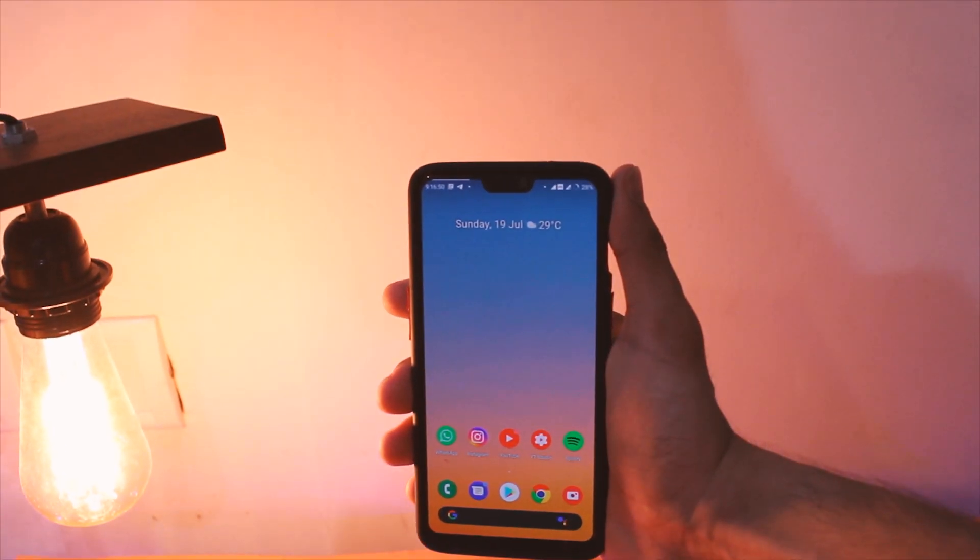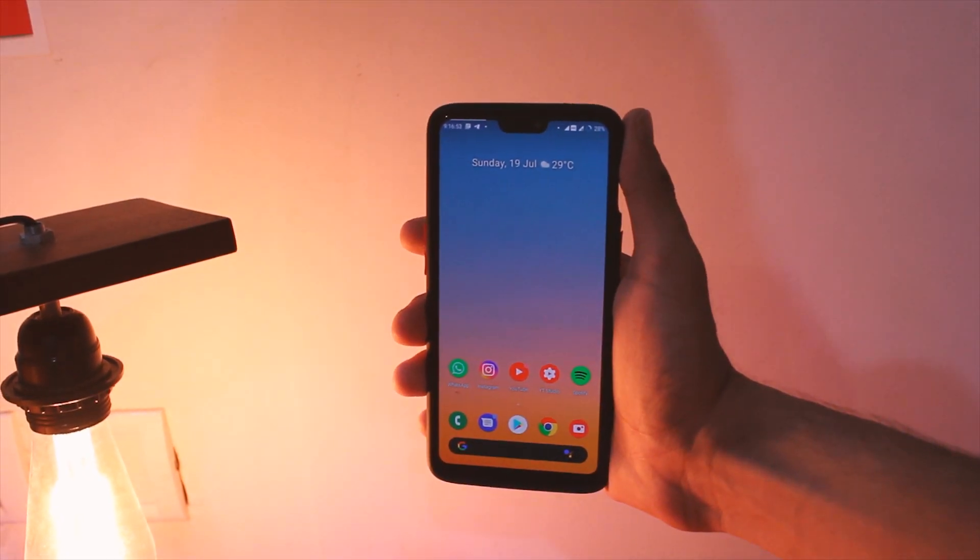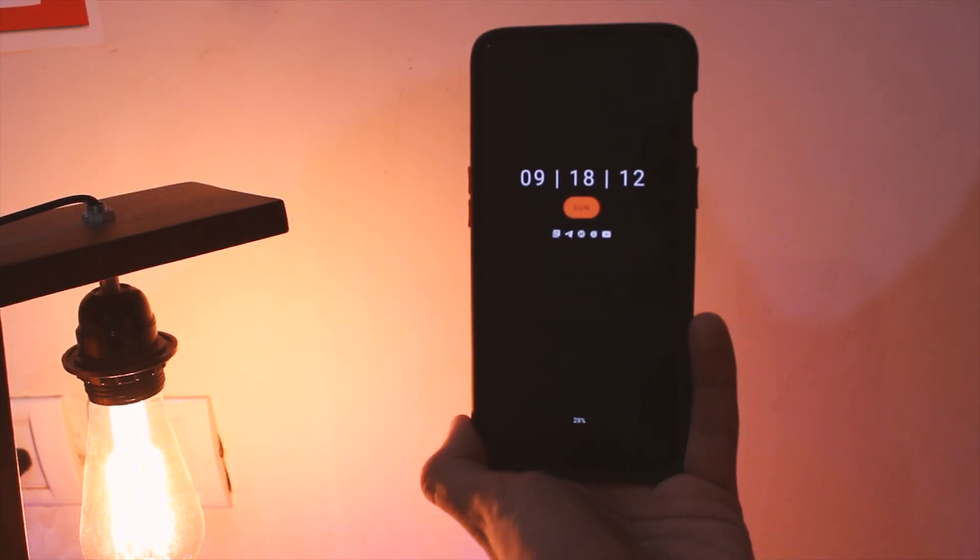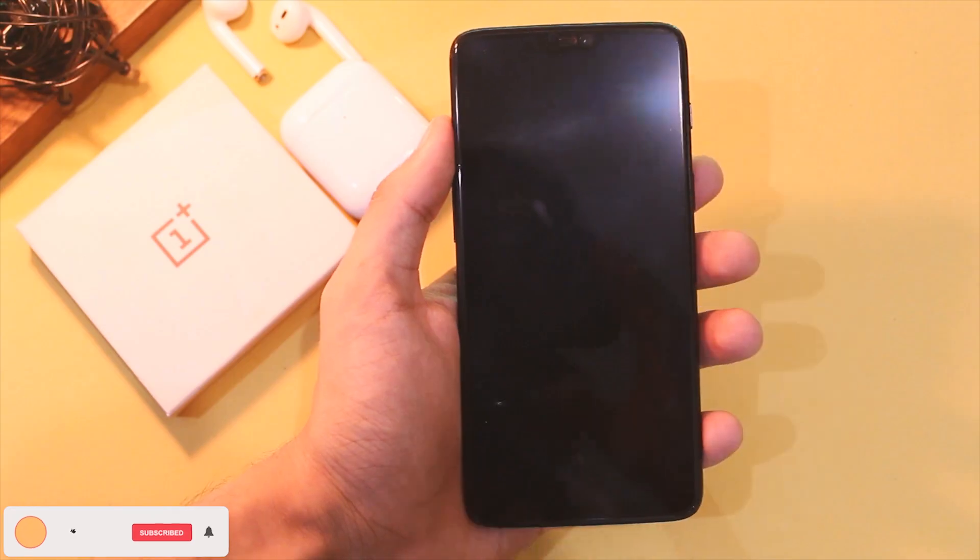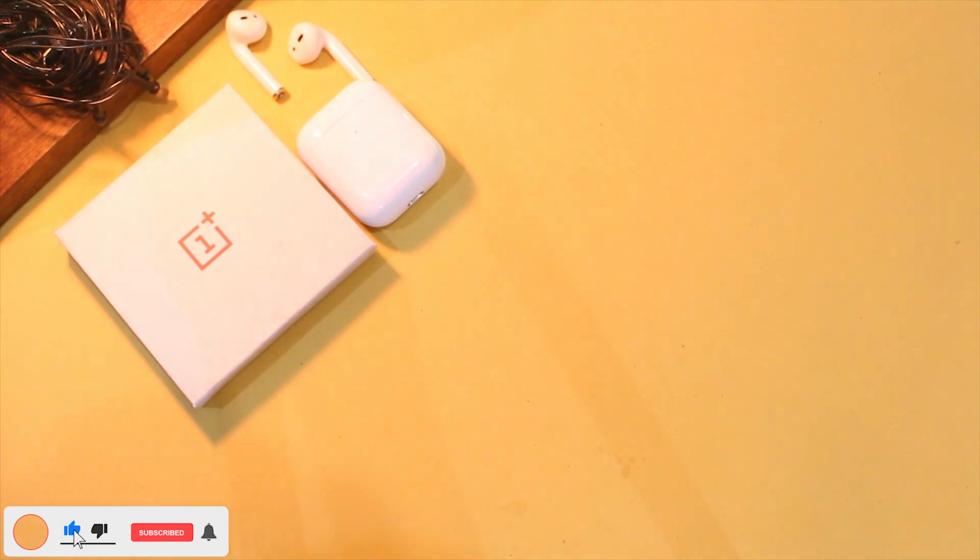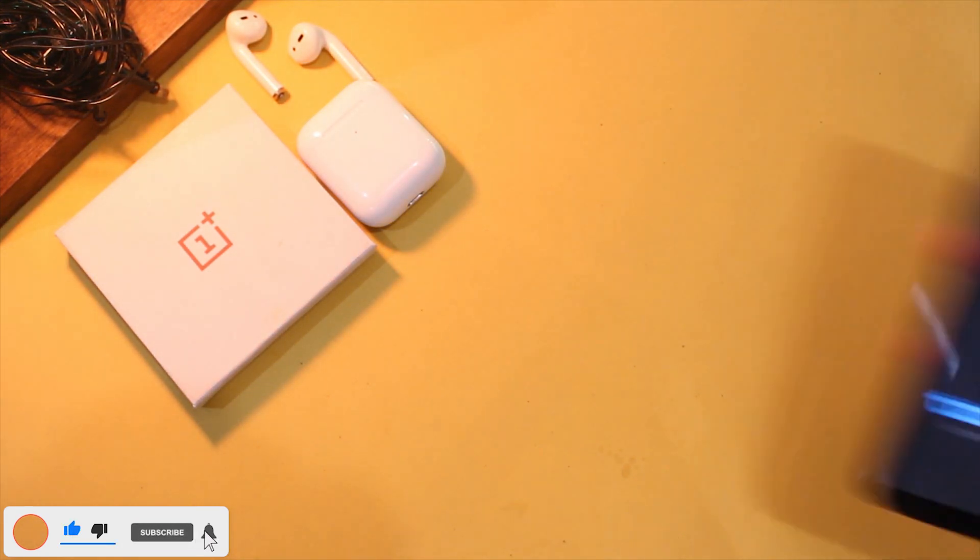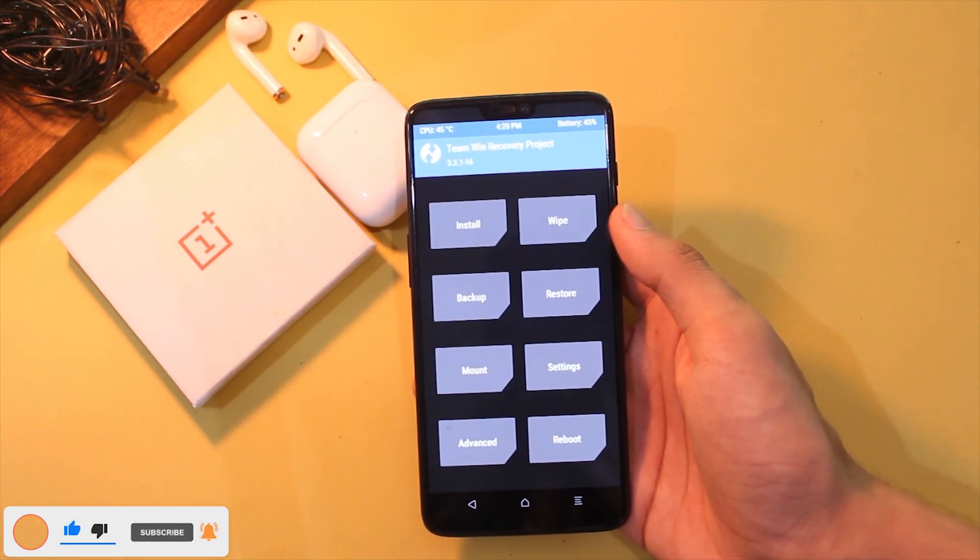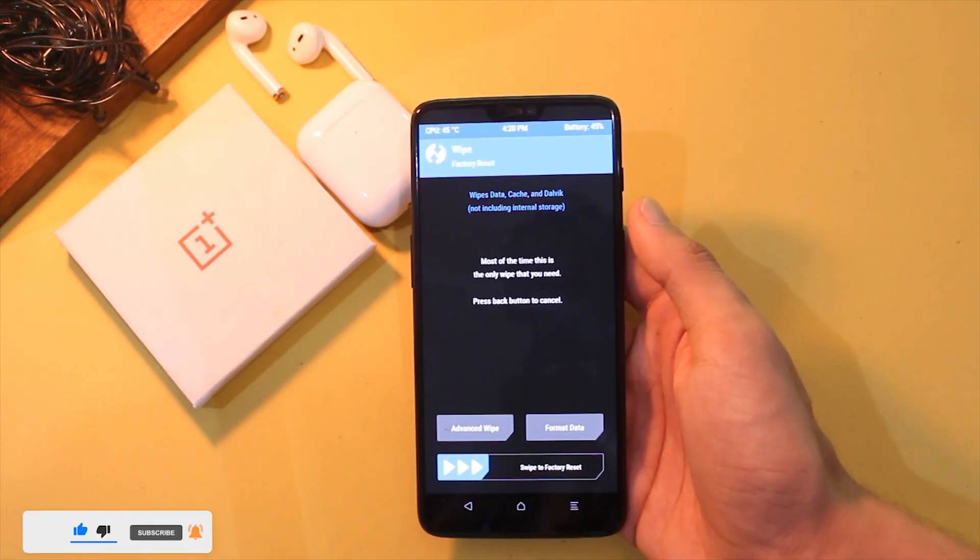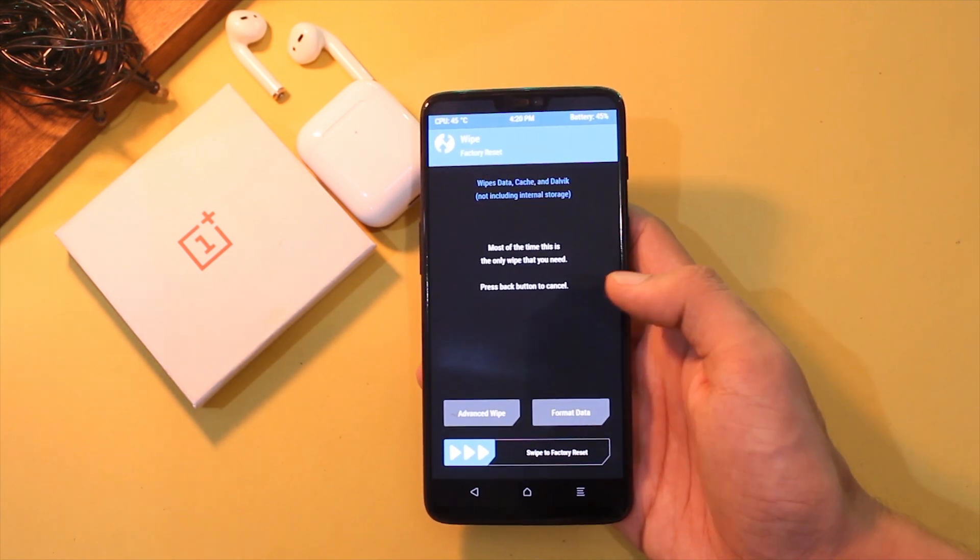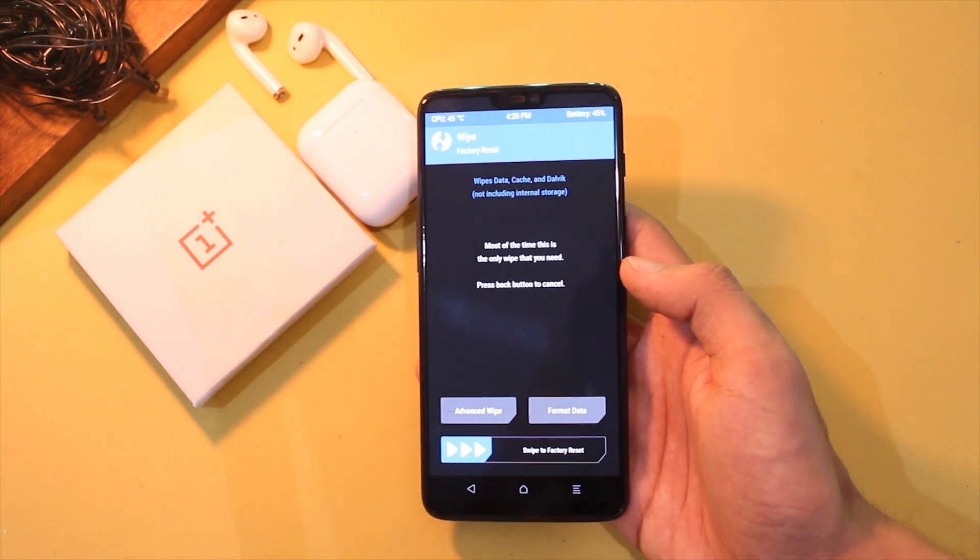That's it for the review. Anyways, here is the process to flash this one on your OnePlus devices. The process is really simple, just follow along and you will be good to go. First of all, remove all the lockscreen password and reboot your device to TWRP recovery.